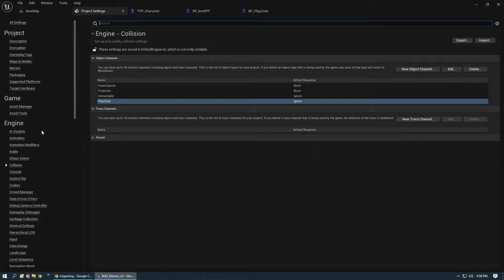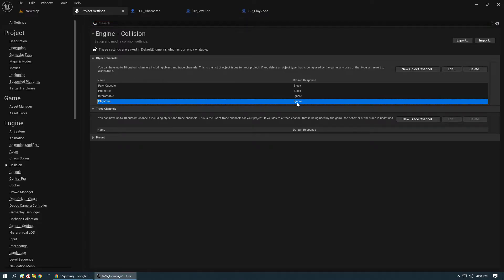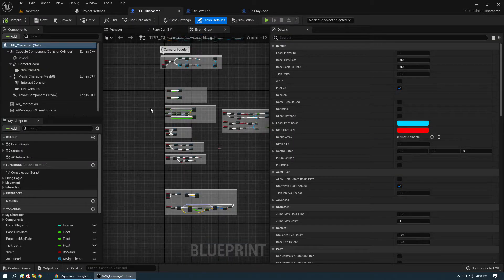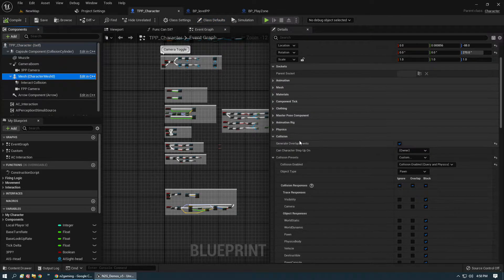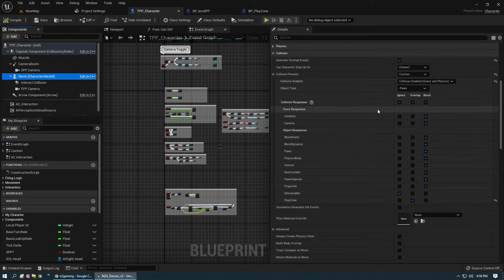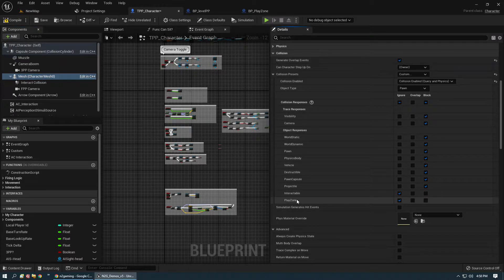First we need to go into Project Settings → Engine → Collision and add a new object channel called 'Play Zone Boundary' — or whatever you want to name it — set it to Ignore. Once that's done, jump over into the character class, go to Mesh, and look at the mesh collision. By default, Play Zone should be set to Ignore. If you don't see Play Zone in there, recompile.